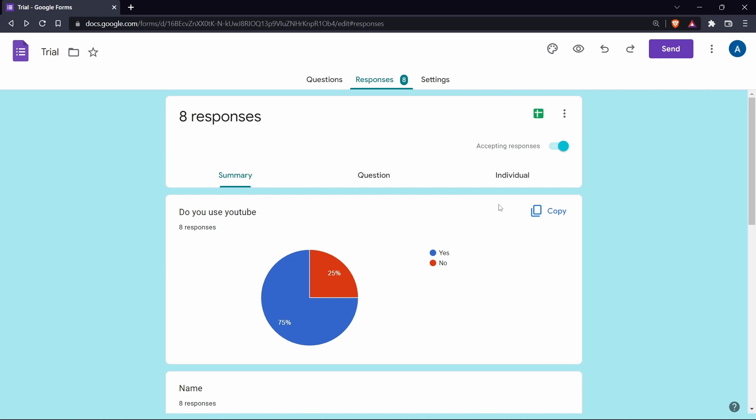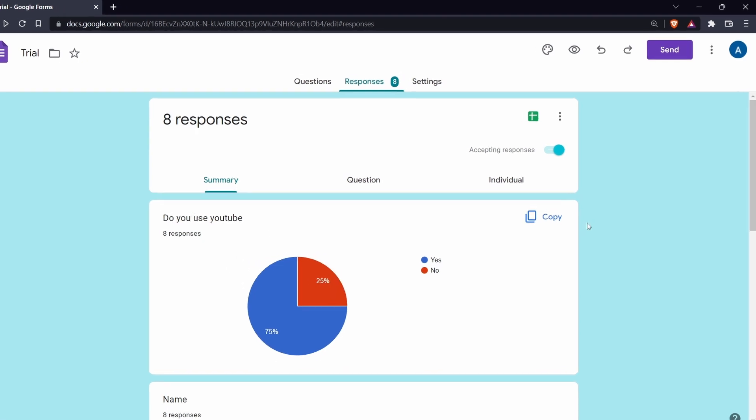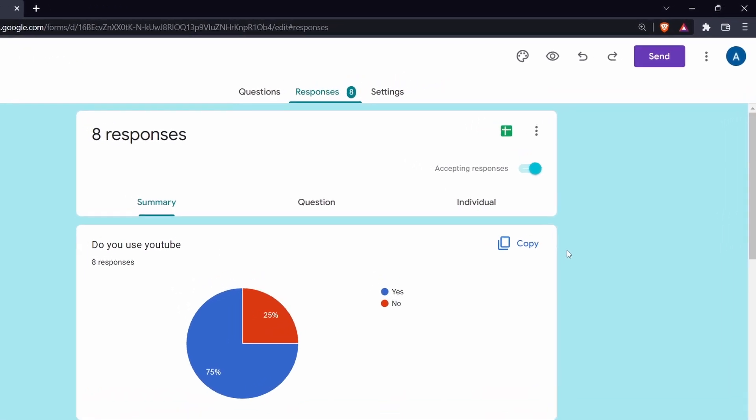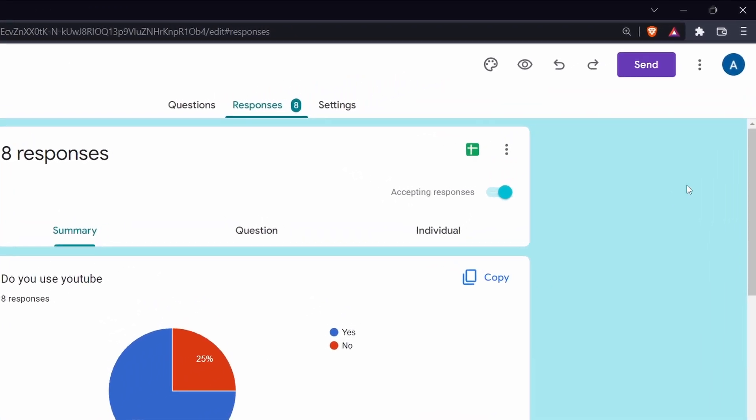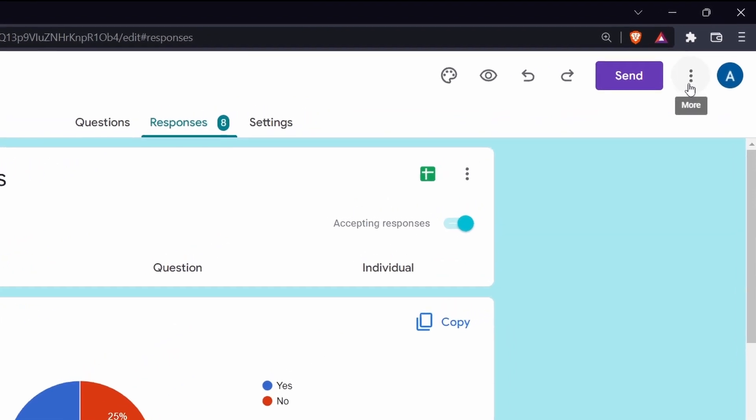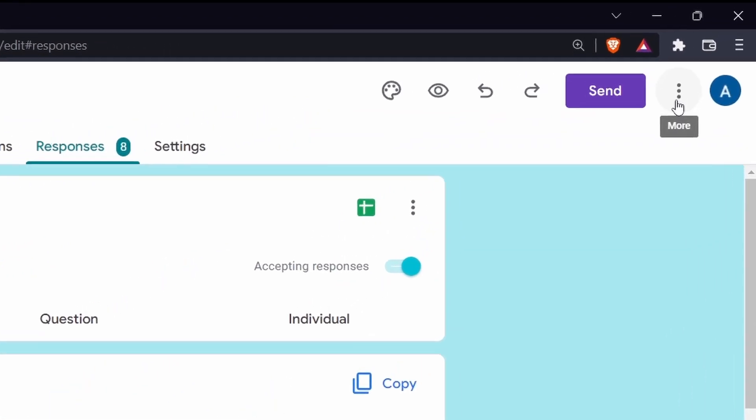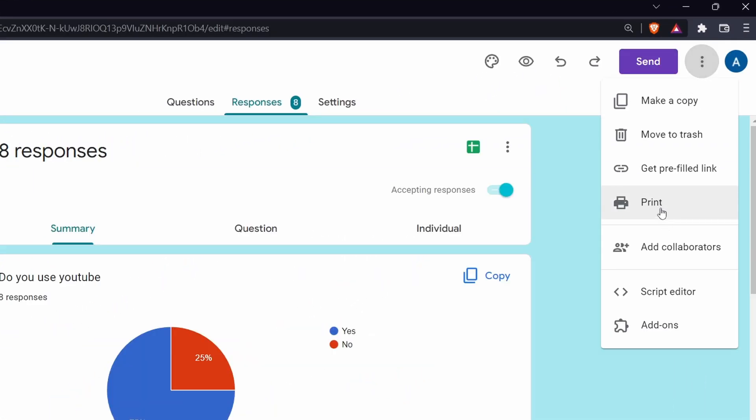Now the second method is useful if you want to share these charts with others. So for this, just click on the three dots again on the top right. Click on print.